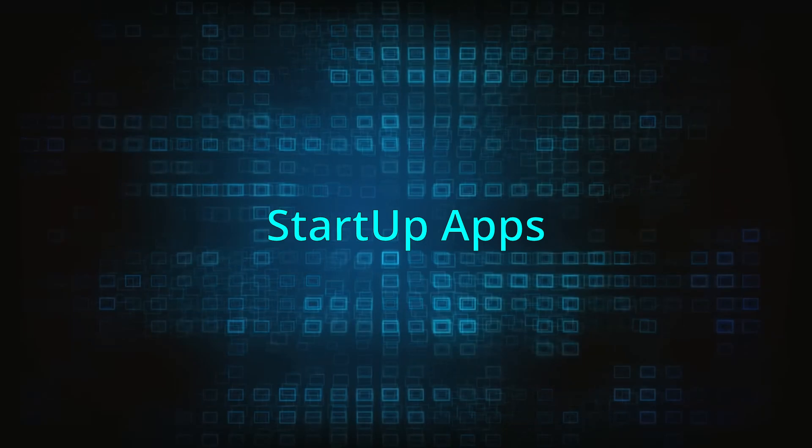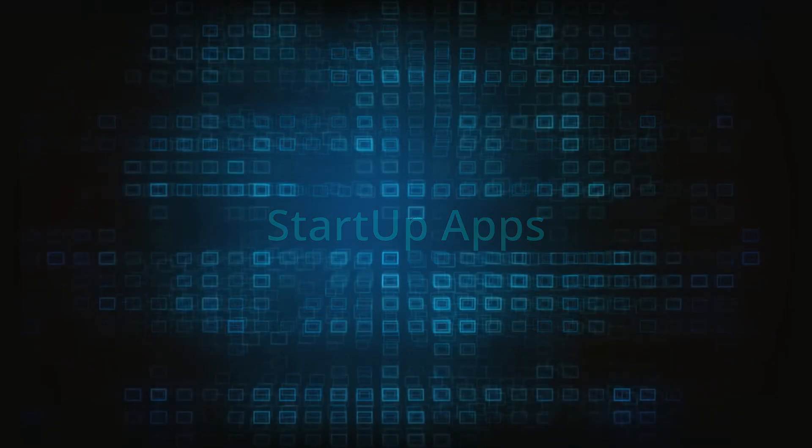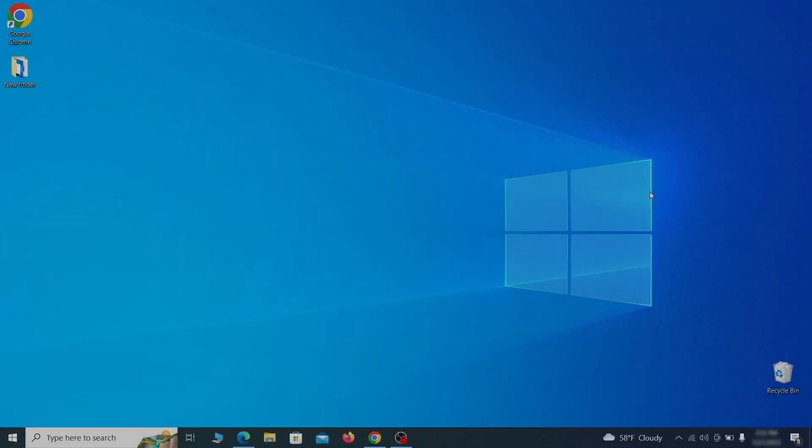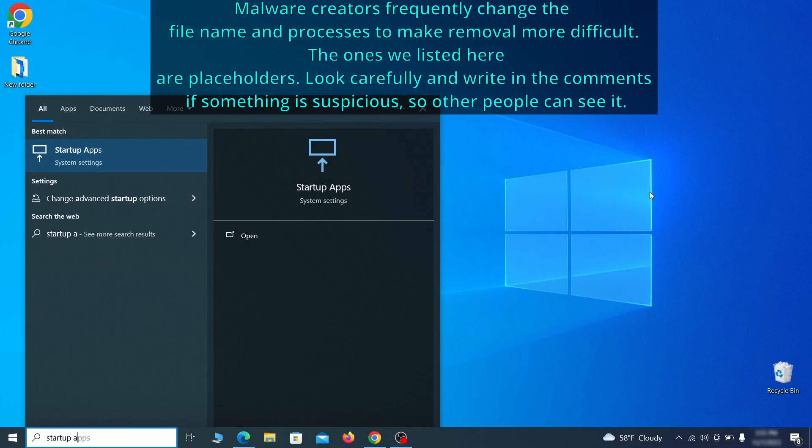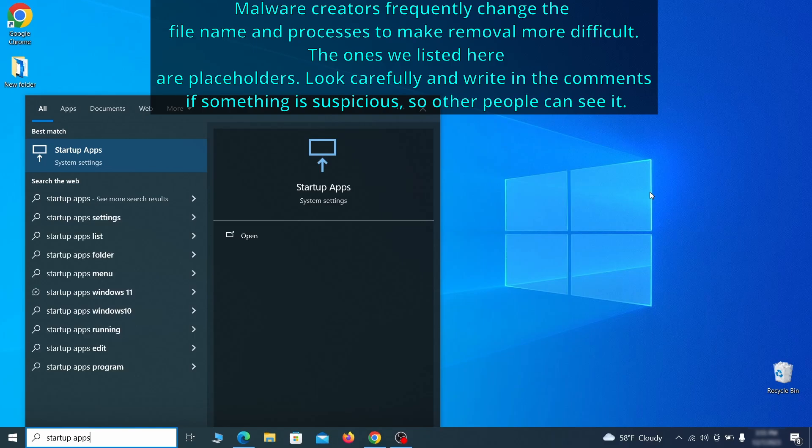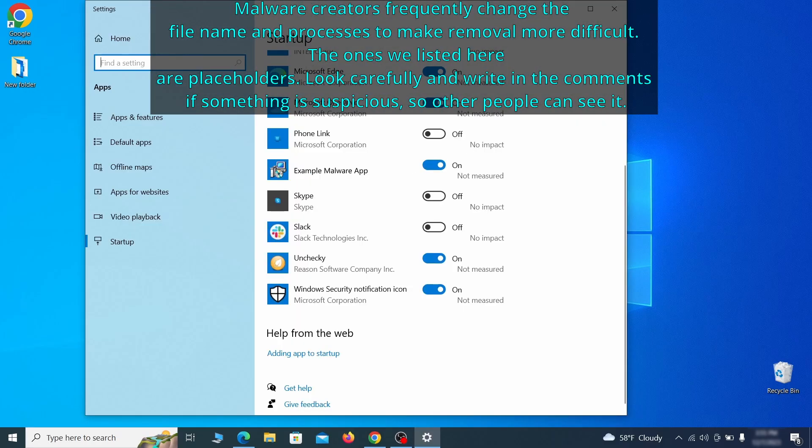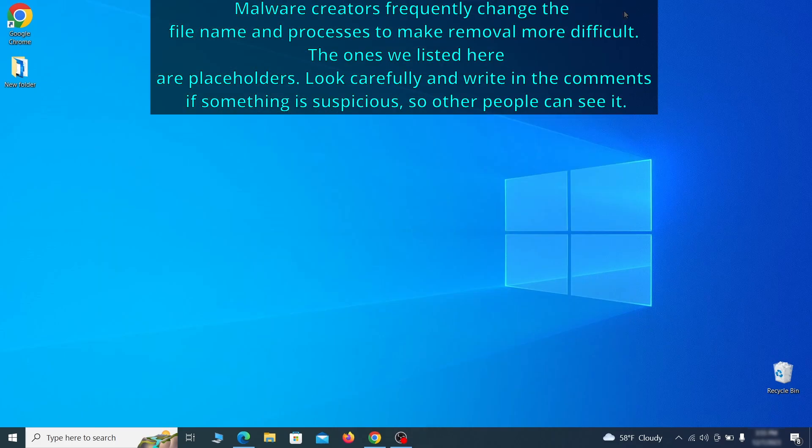Next, you need to check the startup items on your PC. To do that, search for startup apps in the start menu and press enter. Review the list of applications and switch off any that appear suspicious or unfamiliar to you.